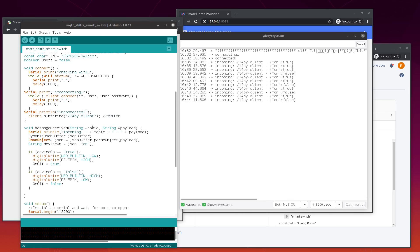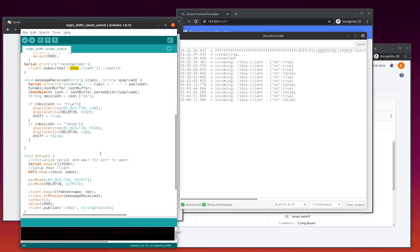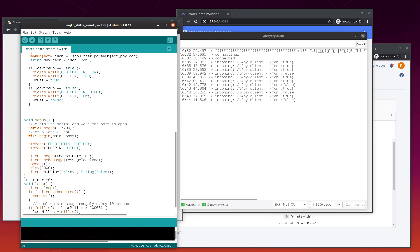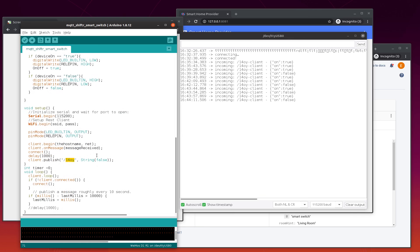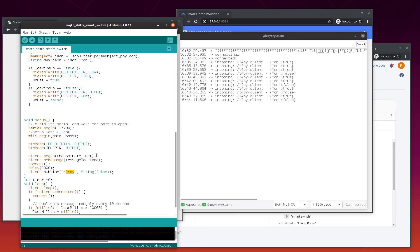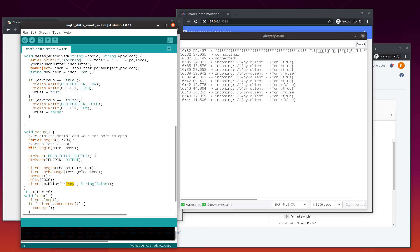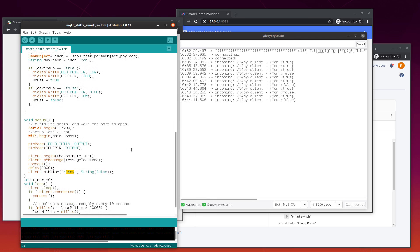And then you need to update the device ID that you are using. There are two places here. The code could be improved to have just one place, but these two places you need to update with your own ID that's automatically generated. So, after that, you can upload your code.